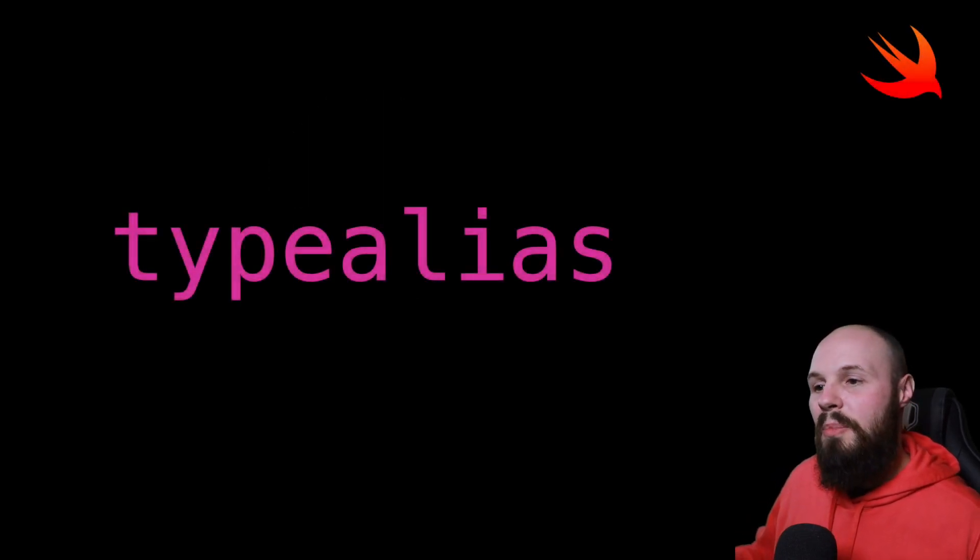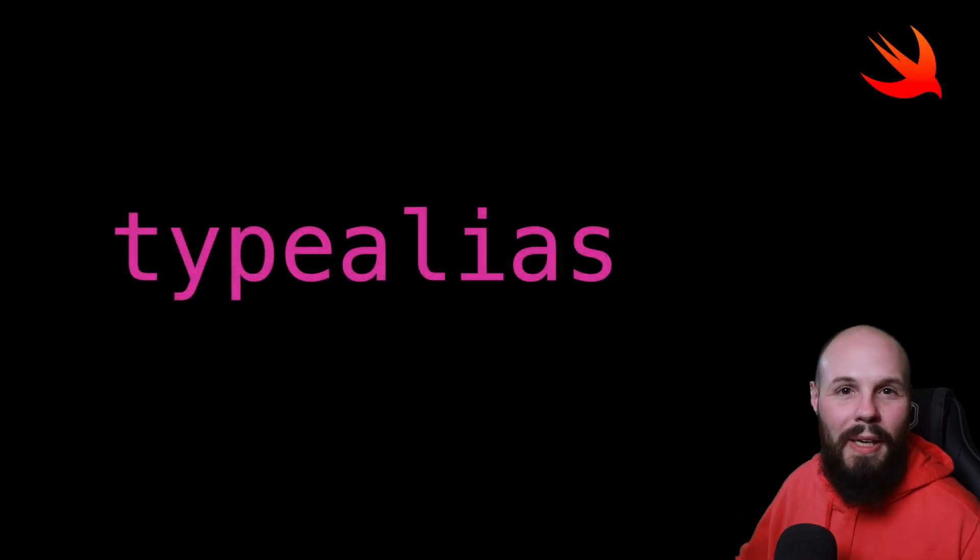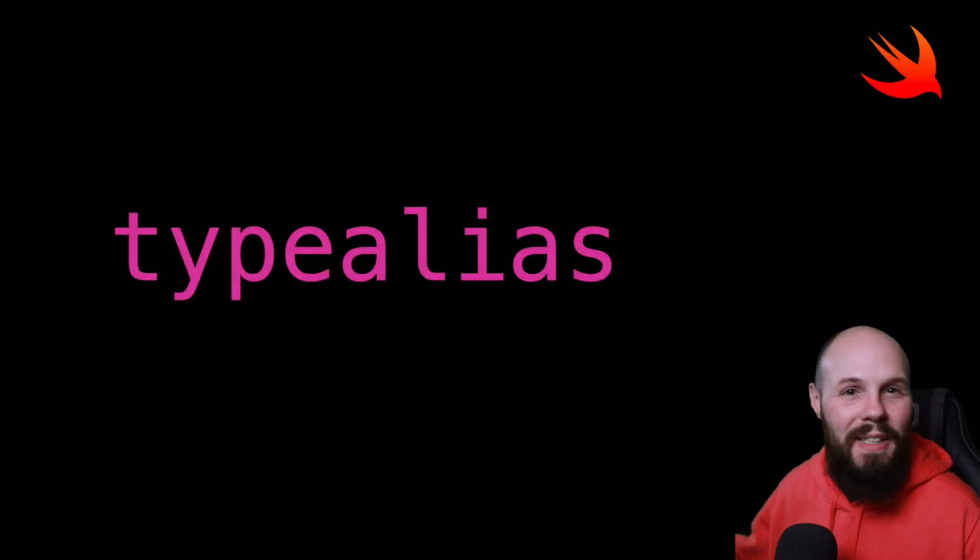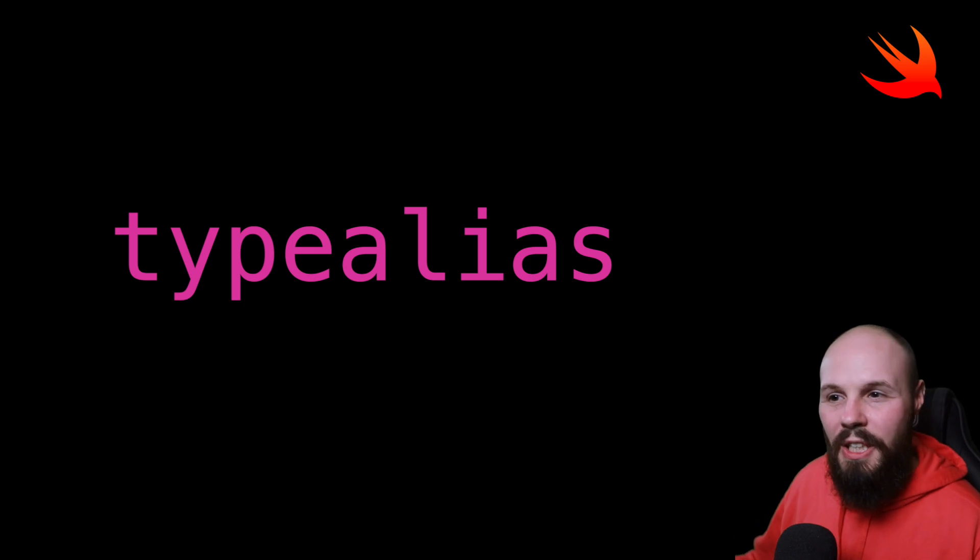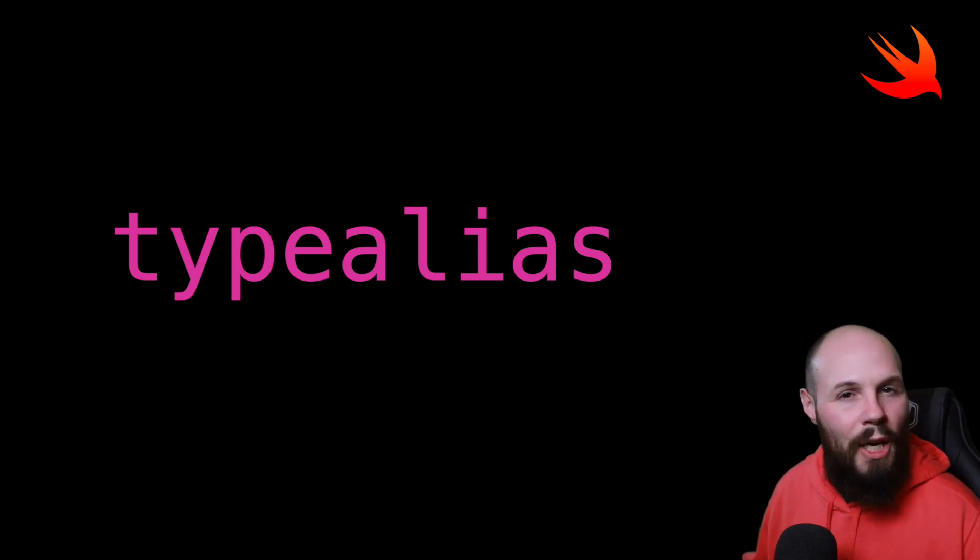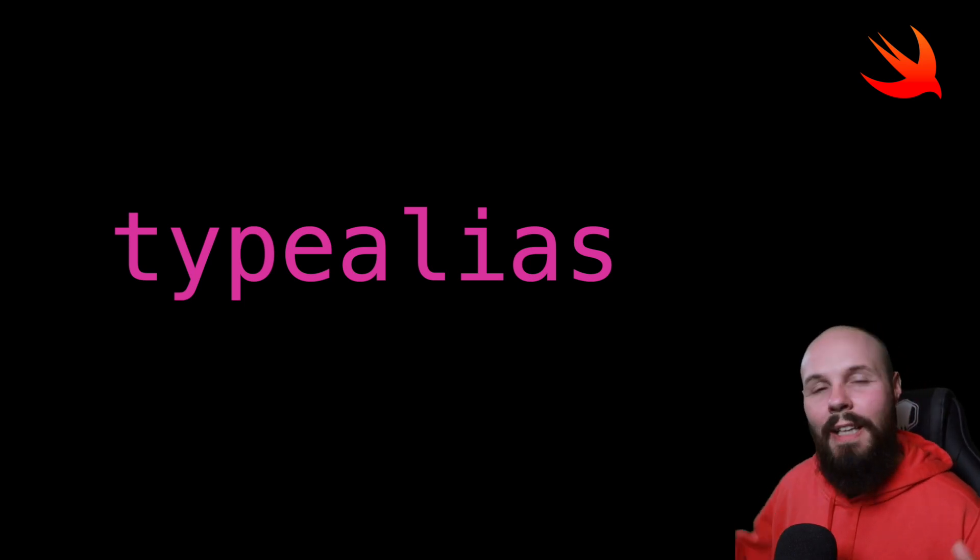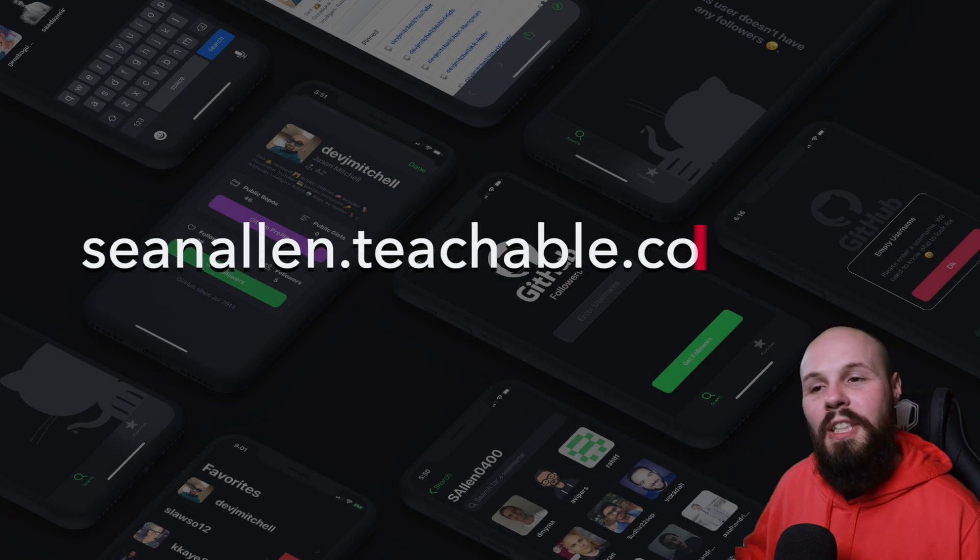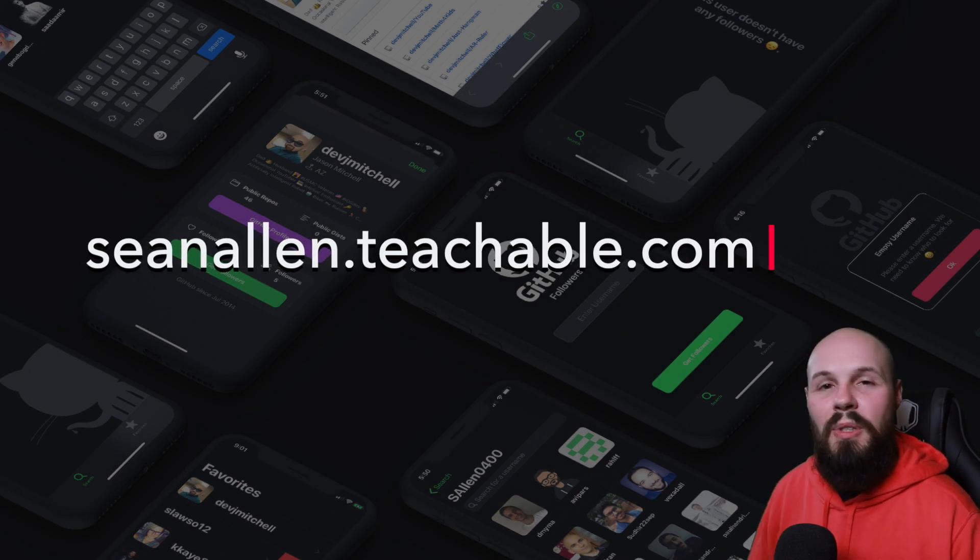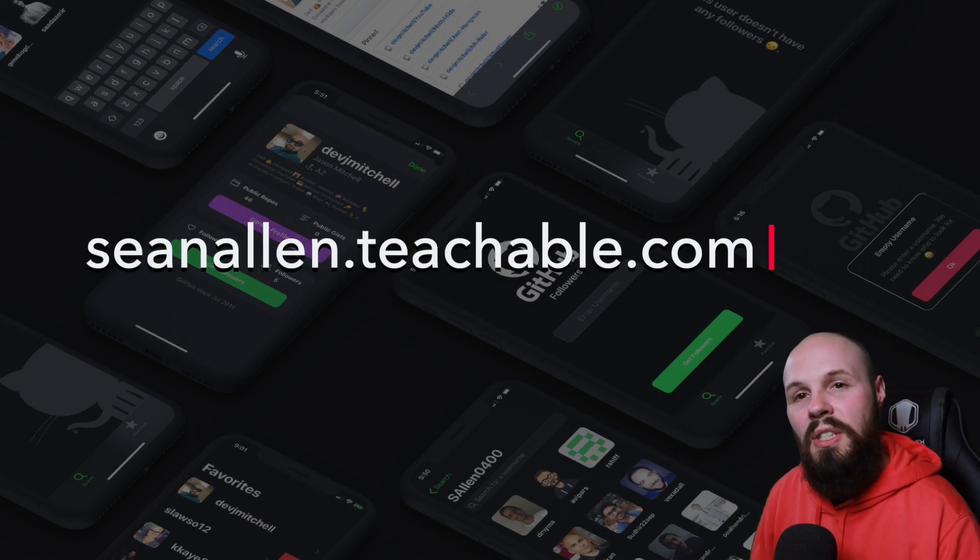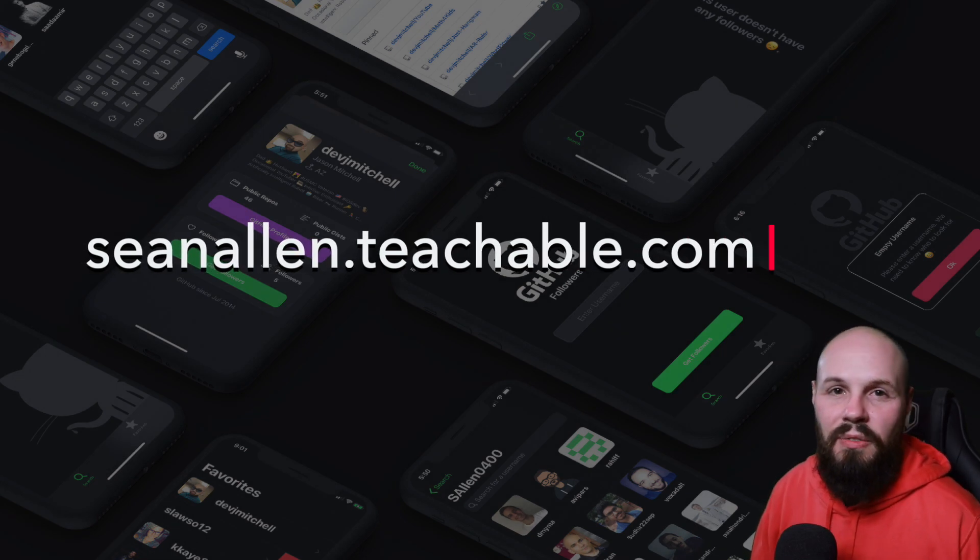So again, that wraps up the video on type aliases. Like I said, it's kind of debated in the developer community, whether they're more confusing than helpful. Again, let me know what you think in the comments. If you like my teaching style, check out the website on the screen. I started creating my own courses. We'll catch you in the next video.